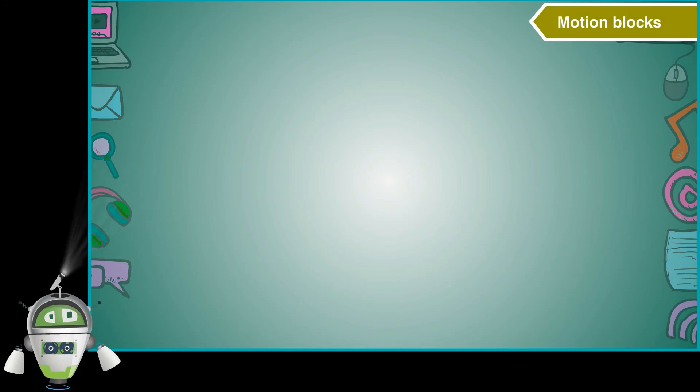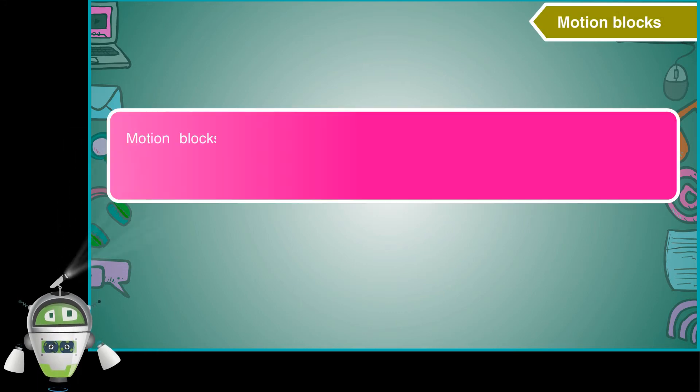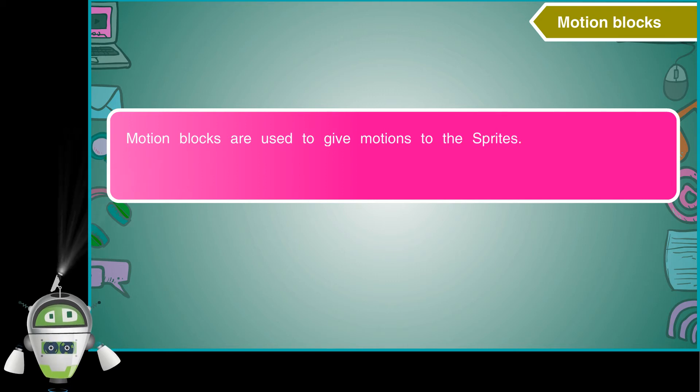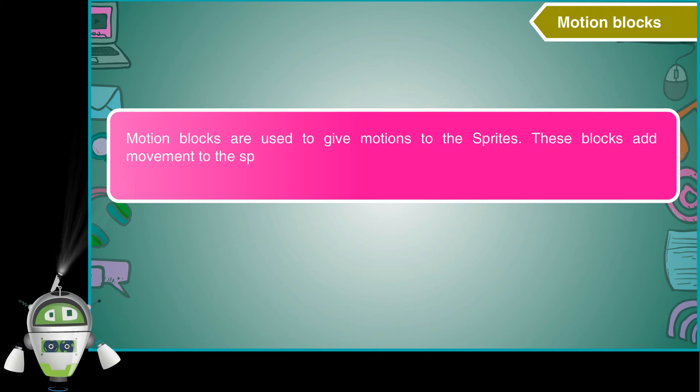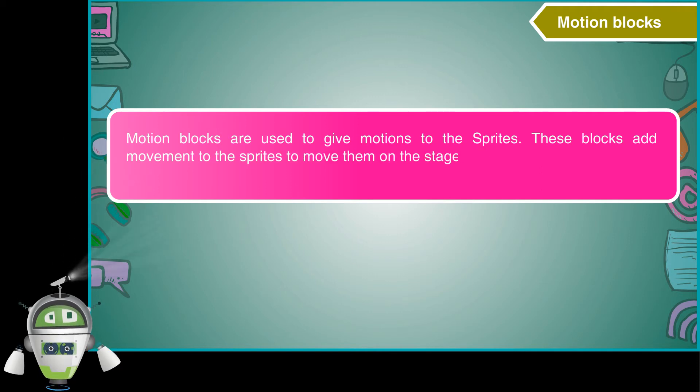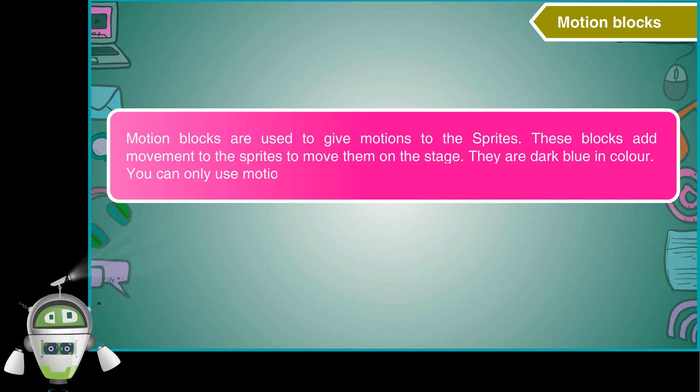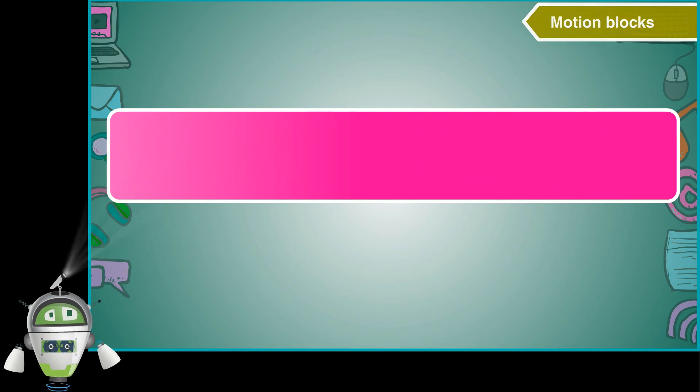Motion blocks. Motion blocks are used to give motions to the sprites. These blocks add movement to the sprites to move them on the stage. They are dark blue in color. You can only use motion blocks with sprites, not with the stage.